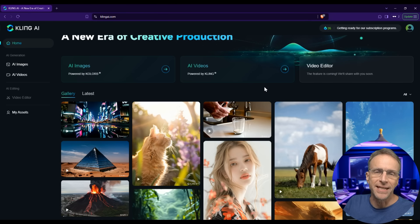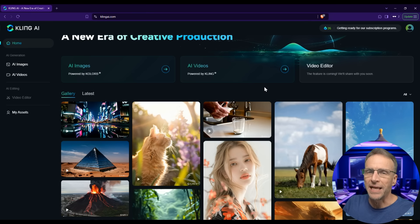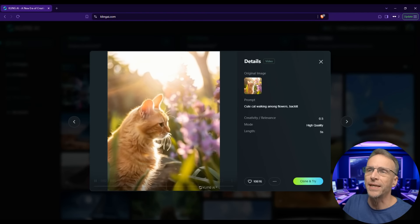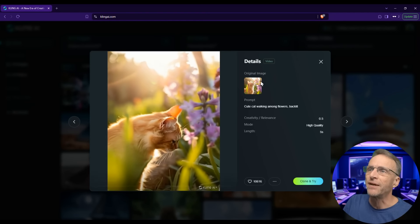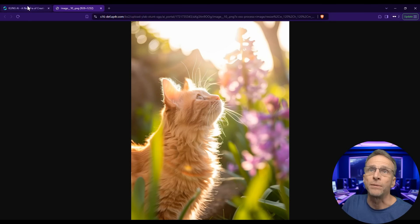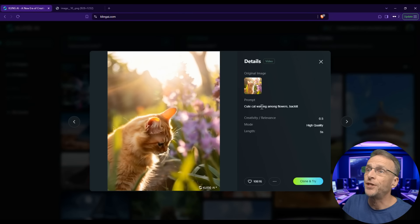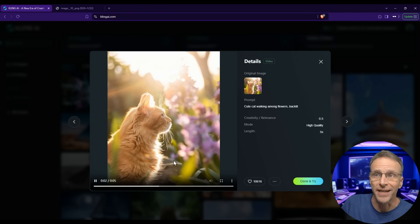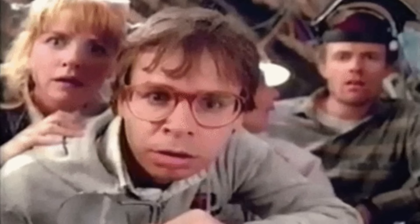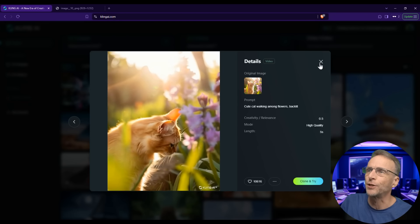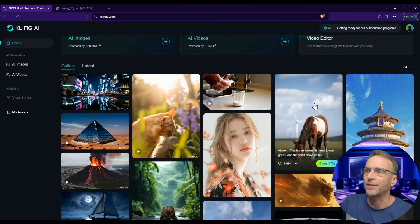Before we dig in, let's take a look at a few example videos and images created on this platform so you can see why people are so excited. If you mouse over one of these images and it starts moving, it's a video. Clicking through, we can see what was done. First, there was a reference image — this original image was uploaded and given the prompt 'cute cat walking among flowers, backlit.' It's not really walking but wow, what a great image — it looks extremely realistic. You could clone it and try your own version.